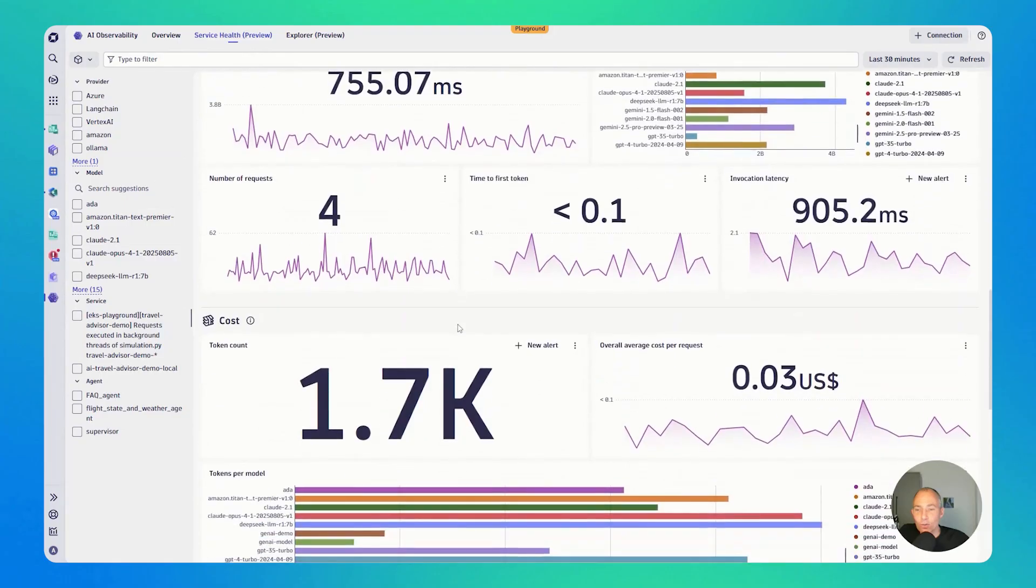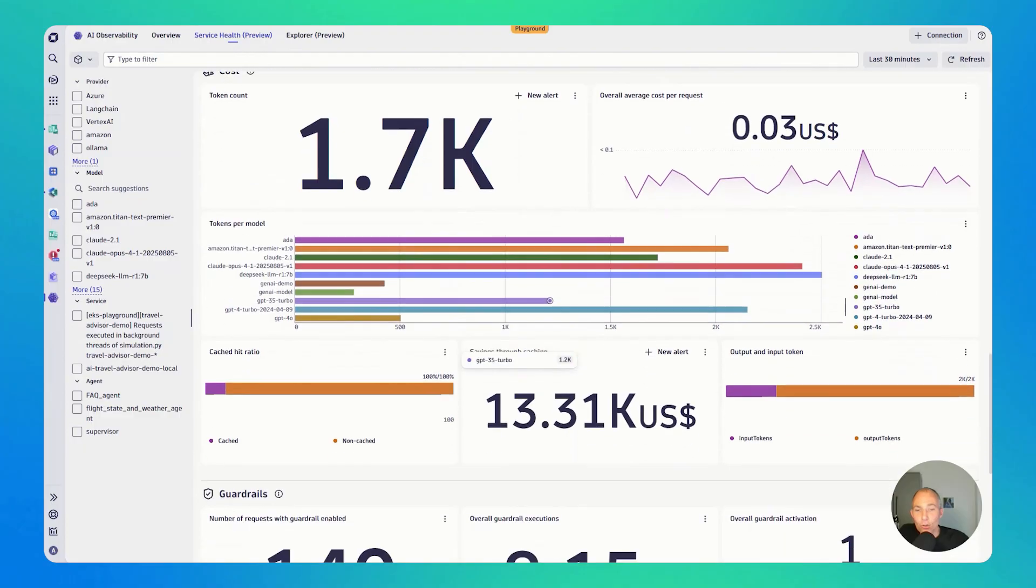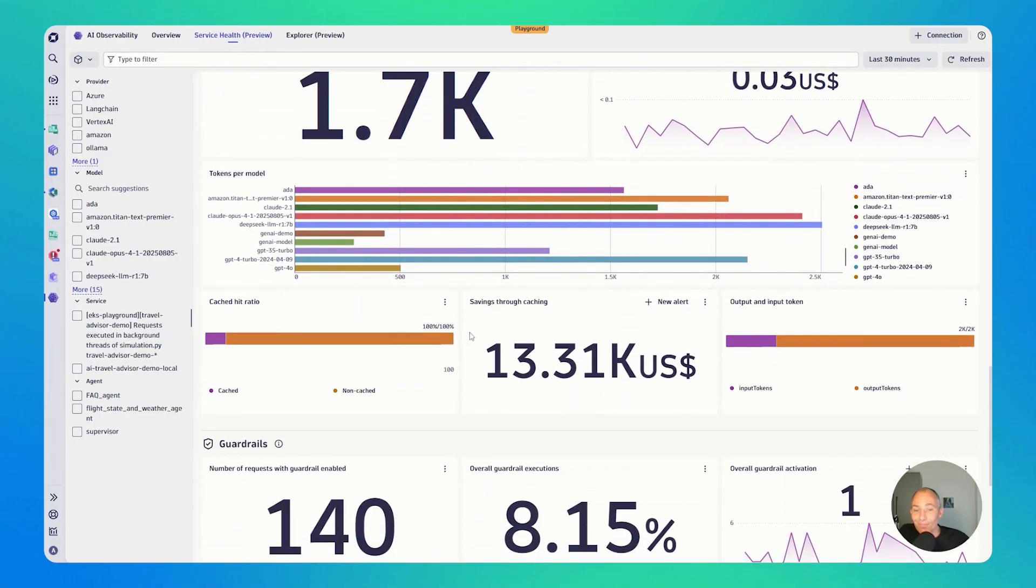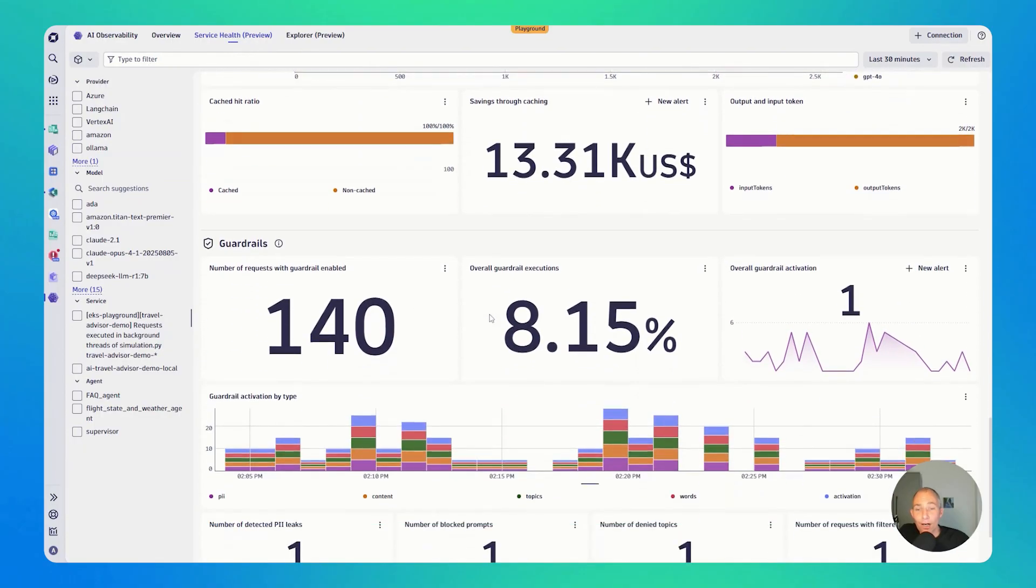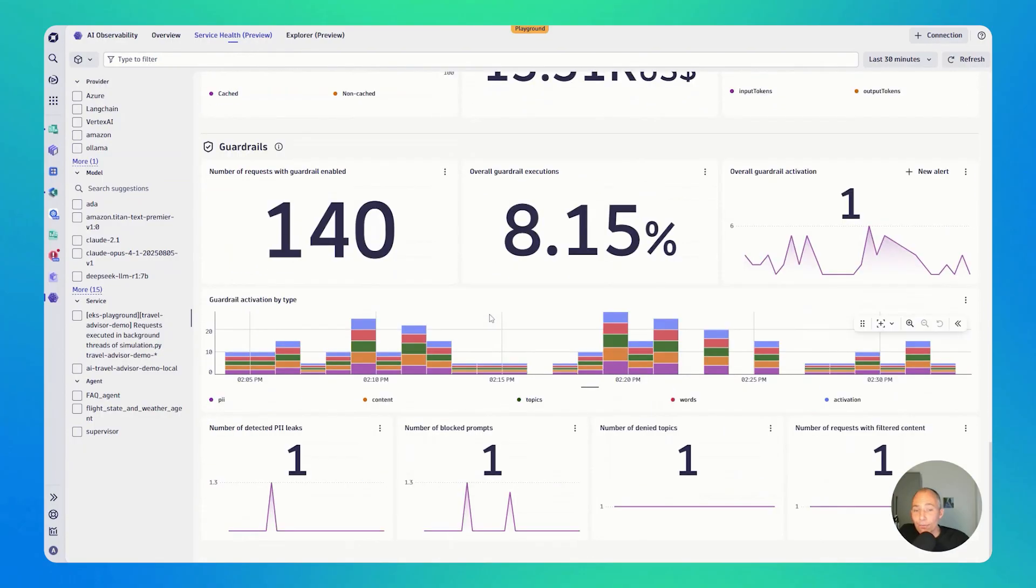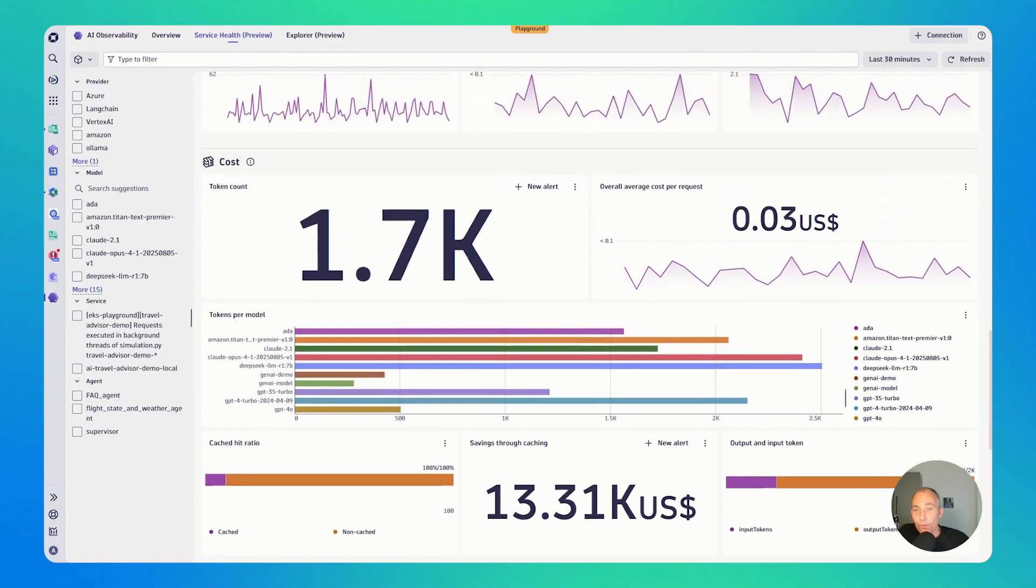Traffic, latency, so that's all performance relevant. There's also cost, a lot of cost metrics across the different models that you use. Savings through caching, guardrail information. So you can see all of this here.